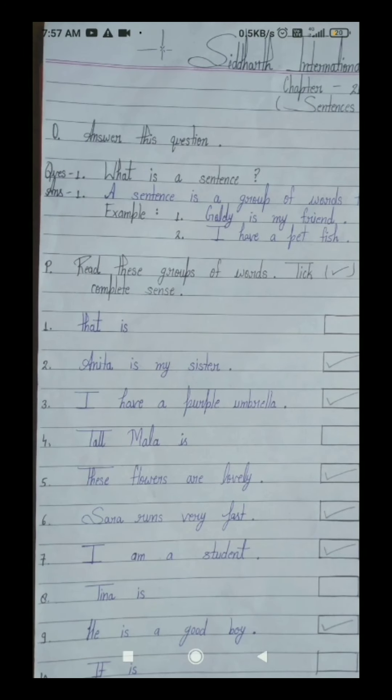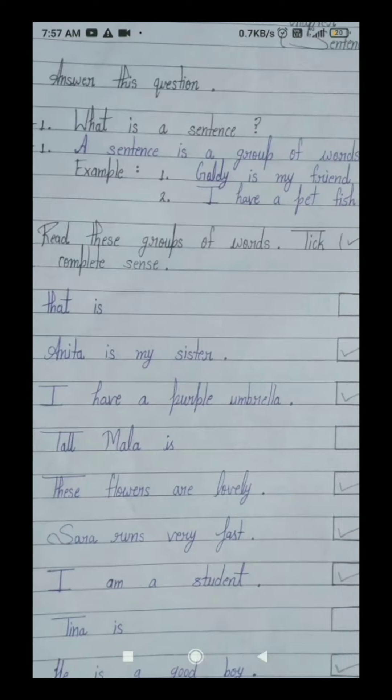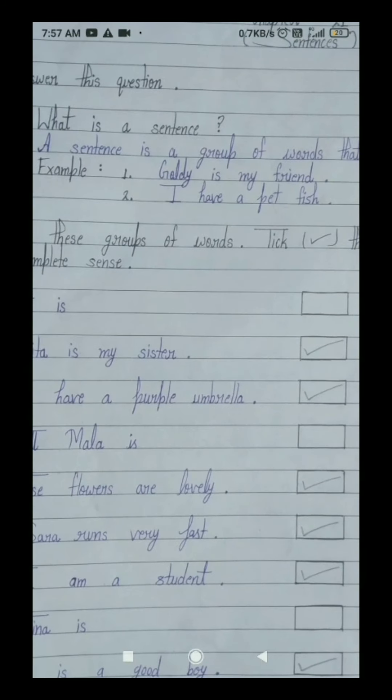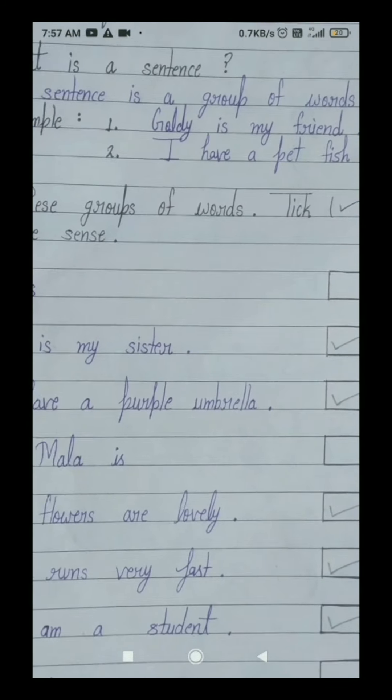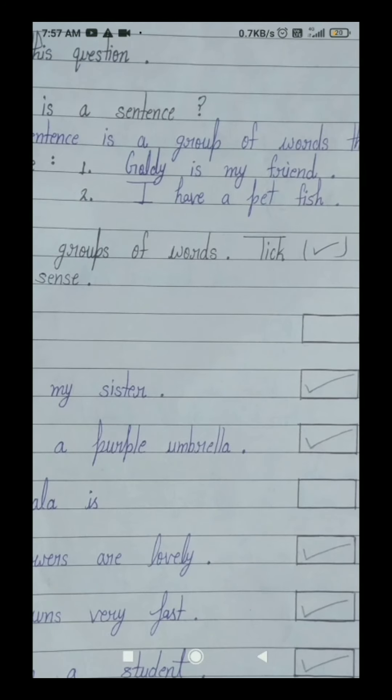Students, look at the example — everything will be clear. Your first example is: Goldie is my friend. Goldie means goldie, is means hai, my means mera, friend means dost. Goldie is my friend — it means goldie mera dost hai.